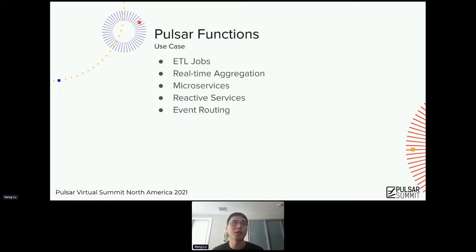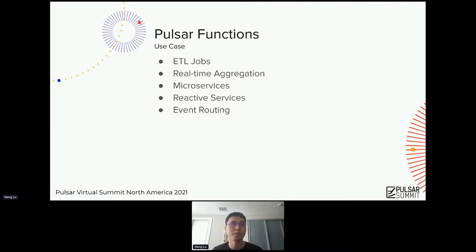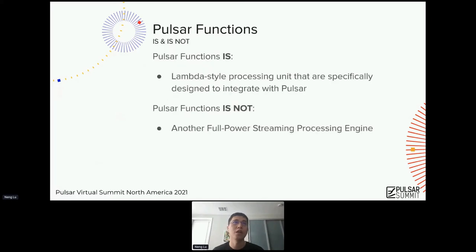Some of the use cases observed from the community: Pulsar functions can support simple ETL jobs, do real-time aggregation, support microservices, and also reactive services and inventory. Basically, Pulsar functions are an event-driven framework for the Pulsar project. You can do anything ranging from ETL tasks to event-related tasks.